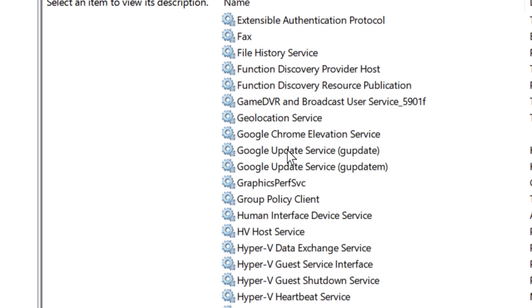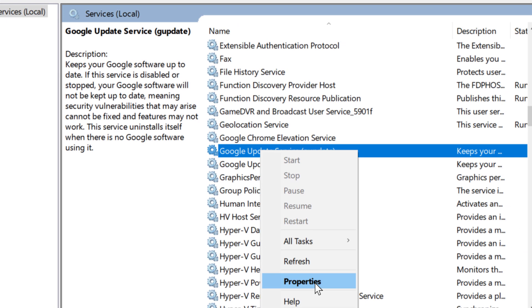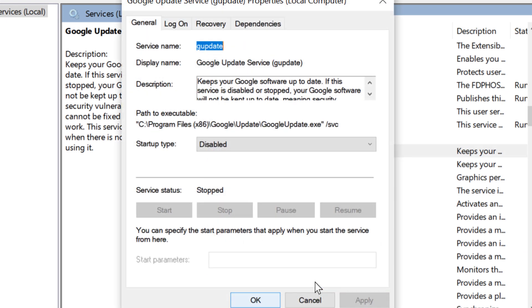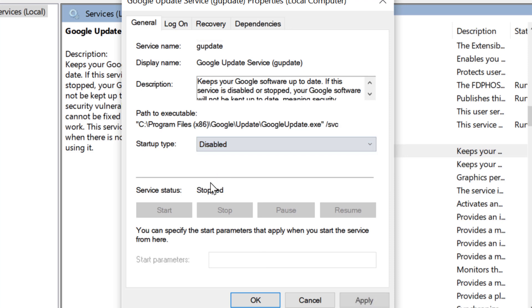Right click on this first one. Click on Properties and select startup type as Disabled. Then click on Apply, then OK.